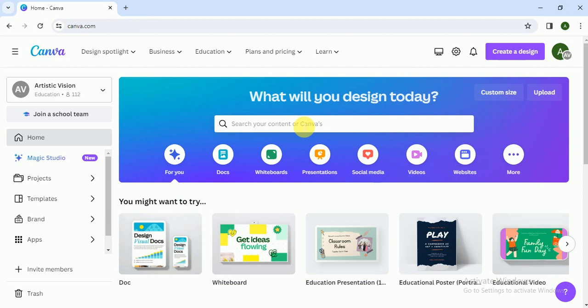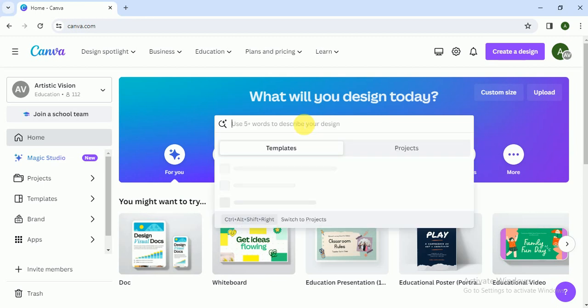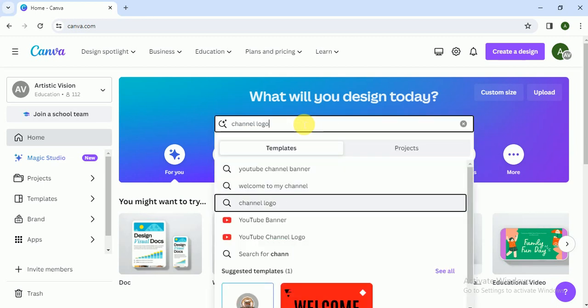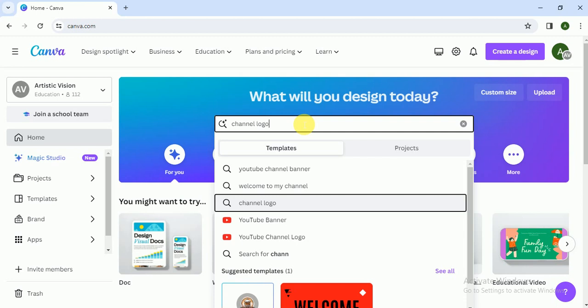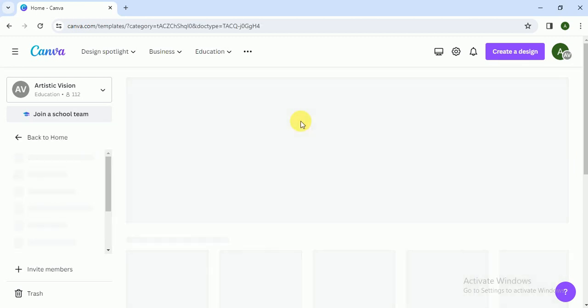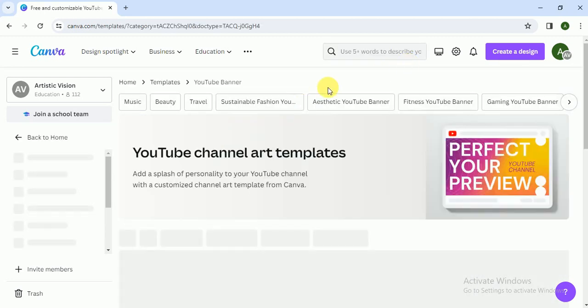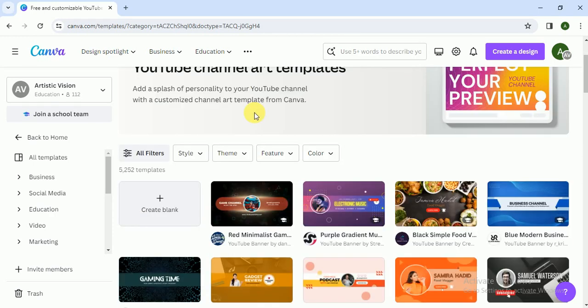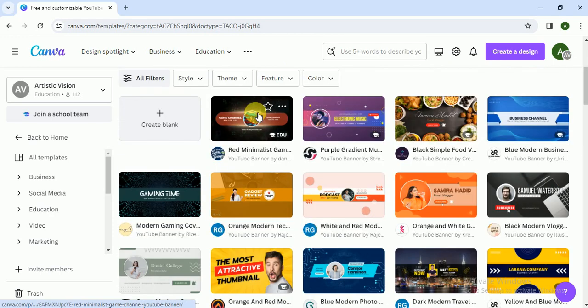Canva is a graphic designing software available online and you can create many things from it. I click on channel art, YouTube channel. It's called YouTube channel banner, channel art, channel banner - they are the same. I click on create a blank.